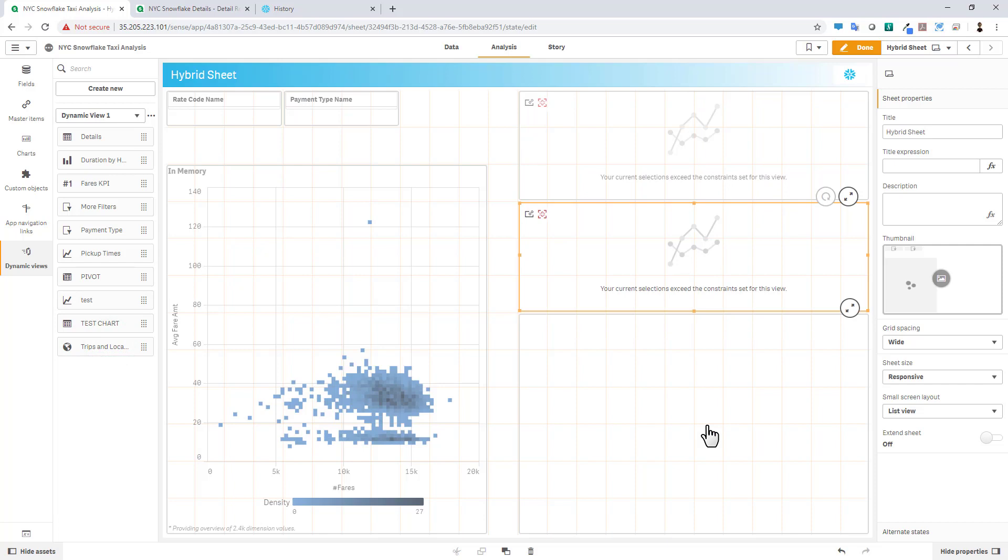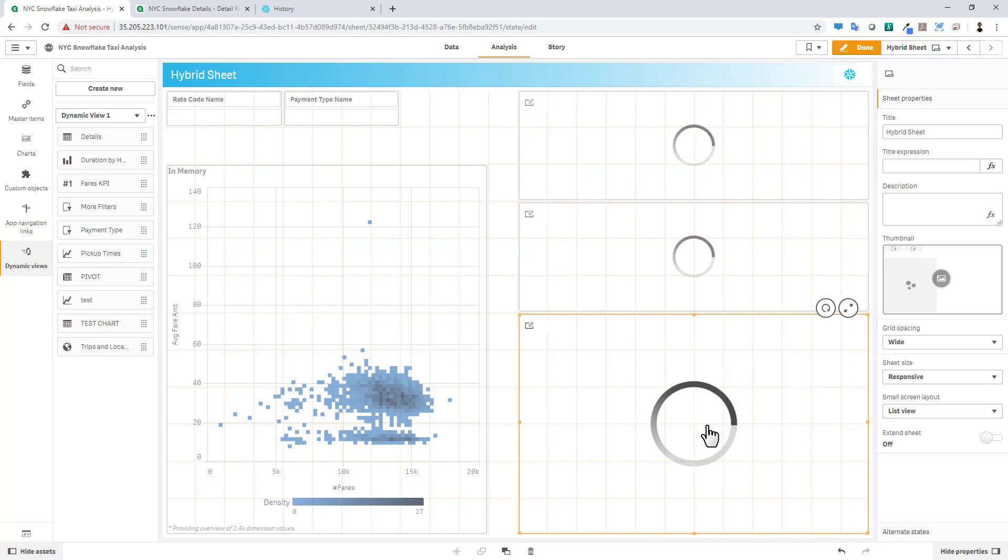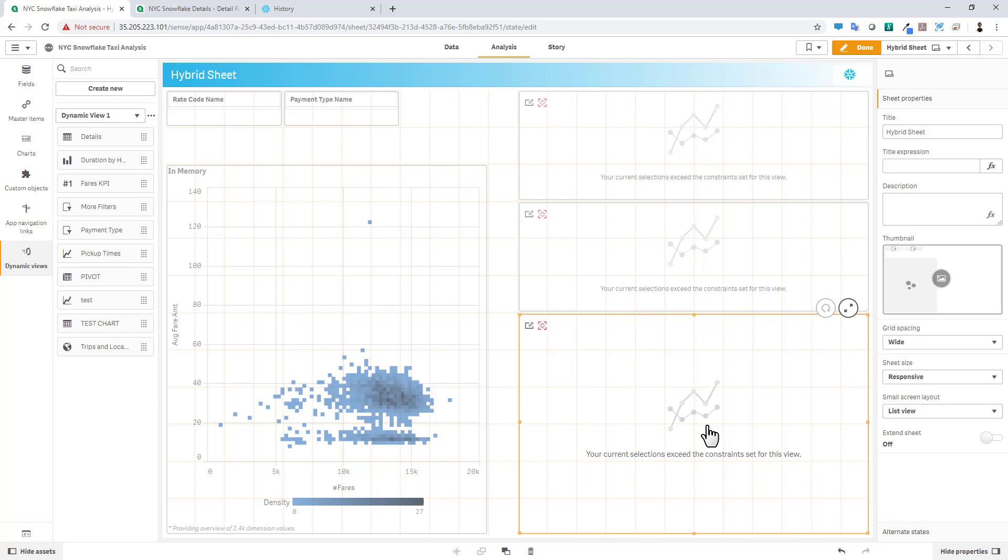And these are the same exact objects that were available in the on-demand app generated template when we went through that example in the beginning of the presentation.